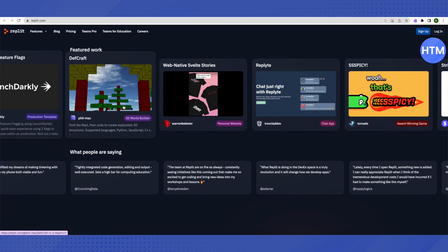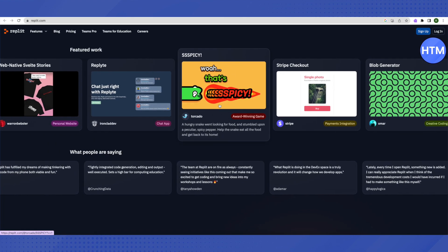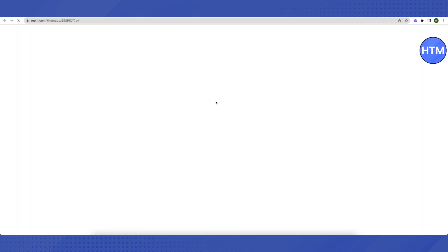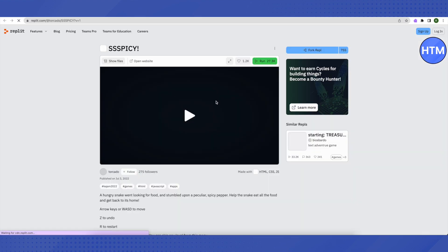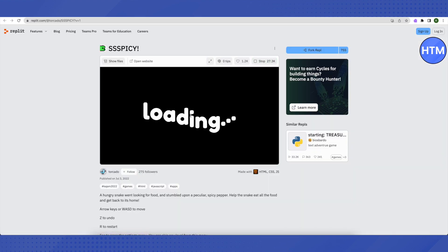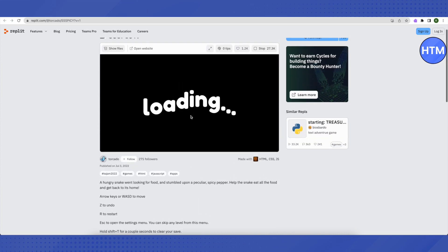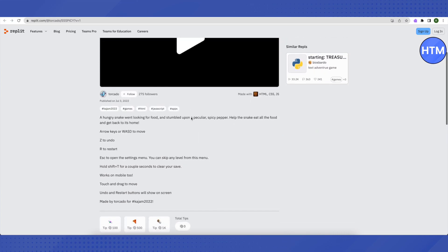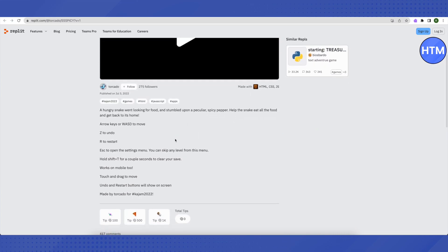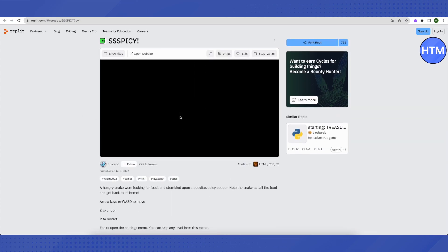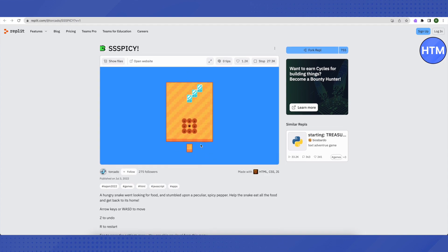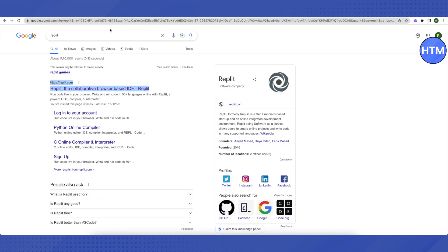Select the game you want to play and click on it — it will load up. The keys required to play the game are written in the description. Just click on Play, it will open up, and you can enjoy the game. You can also search for a particular game on this website.